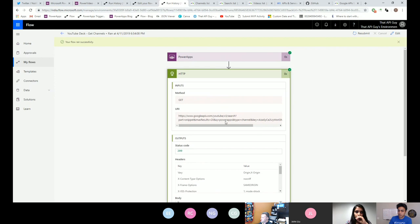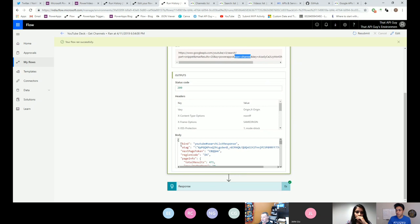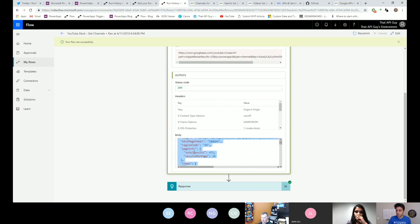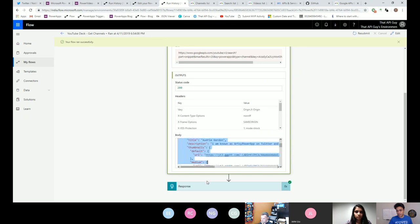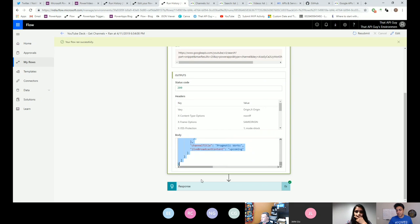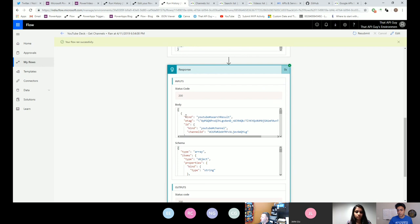I defined my search query, used PowerApps for it, then the type — I wanted to search on channel so I used type=channel. Here's the response. It's a huge response, but you need to find the items array — every API will basically give the response back in an array in most cases. You want to copy from the square brackets to the end of the square brackets. That's your items array, and that's what I'm sending back to PowerApps.